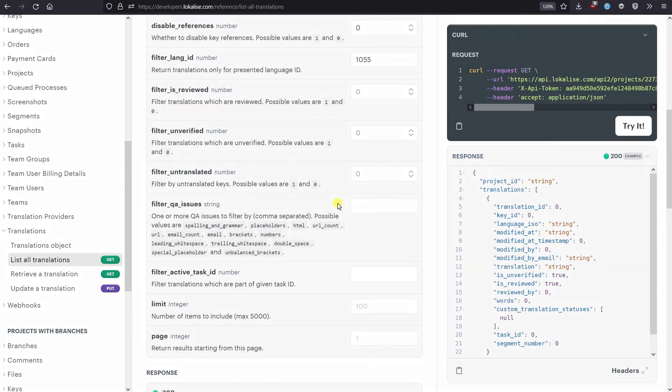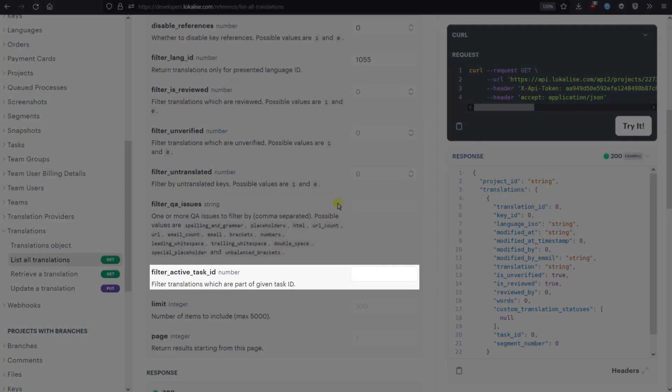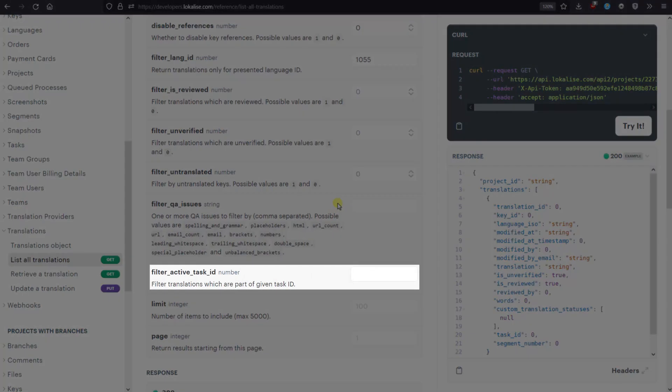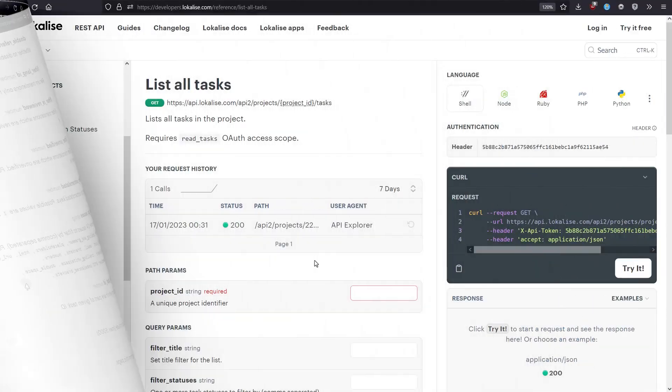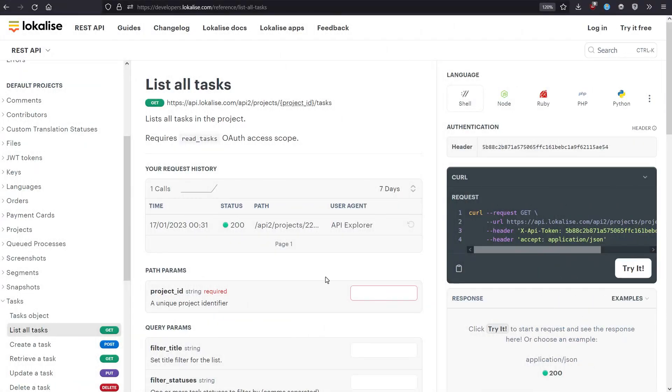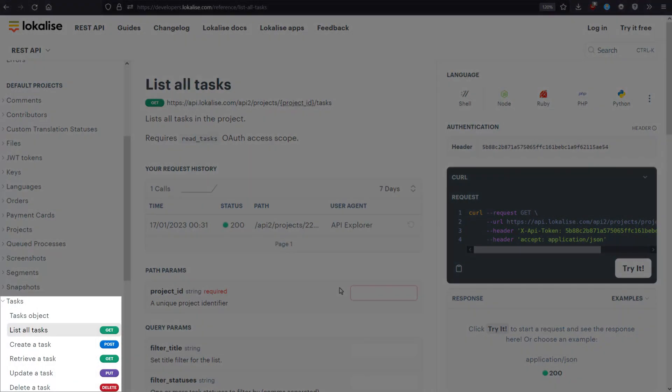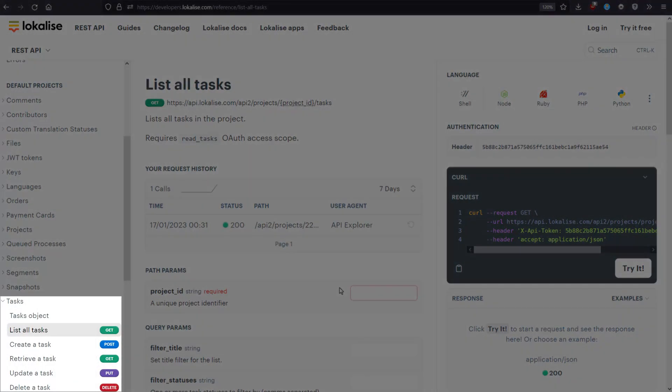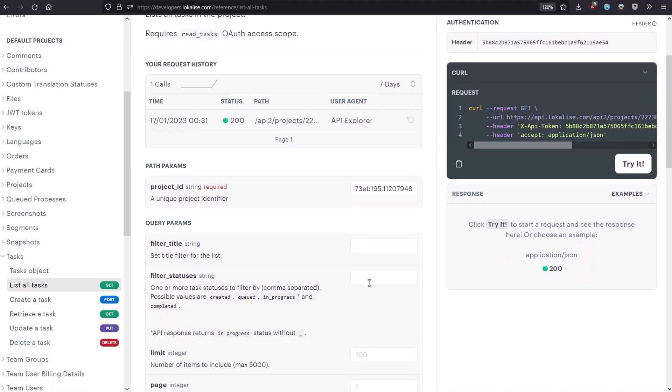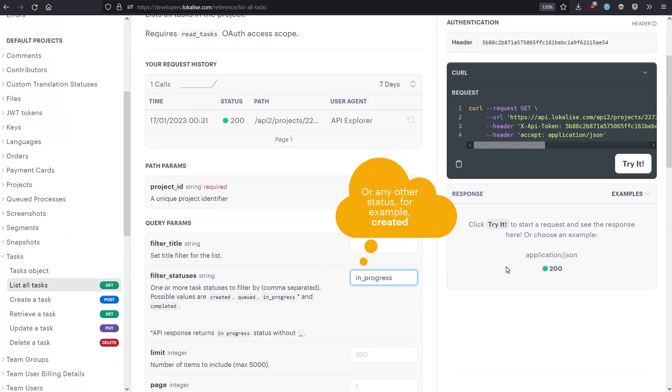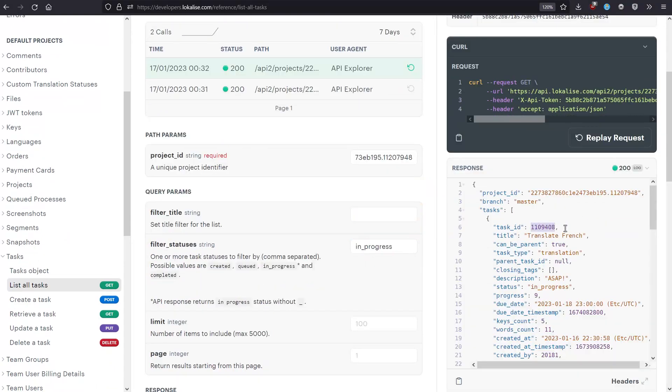Adjust the filter active task ID option to fetch only translations that were added to a task on Localise. To view the active task IDs, proceed to Tasks - List All Tasks. Enter your project ID and set the filter statuses option to In Progress. The response will contain task names and IDs.